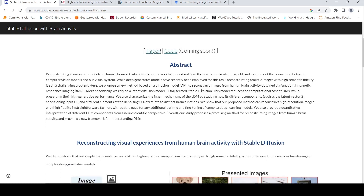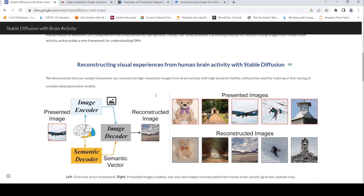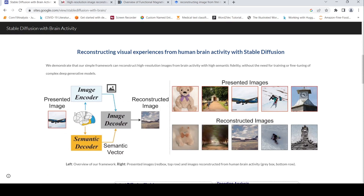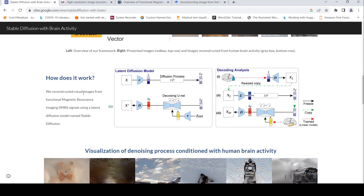They rely on a stable diffusion model. An image is presented to a subject whose fMRI is captured while they look at that image. From the fMRI signals, they map regions of the signals to various things like an image encoder and a semantic decoder, and based on that they use stable diffusion to get a reconstructed image. These are the presented images to the subjects, and these are the reconstructed images from the fMRI signals.